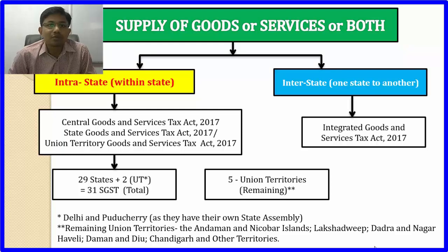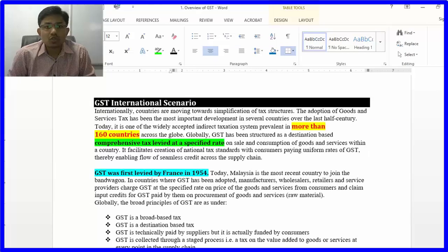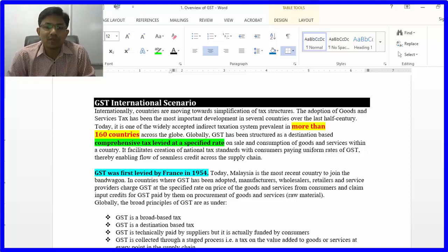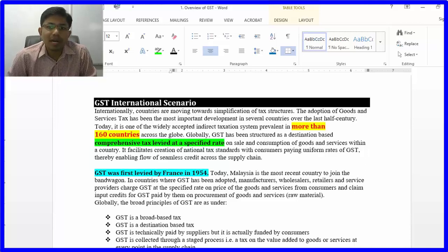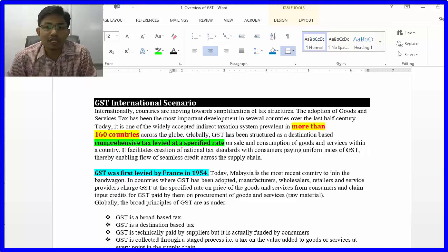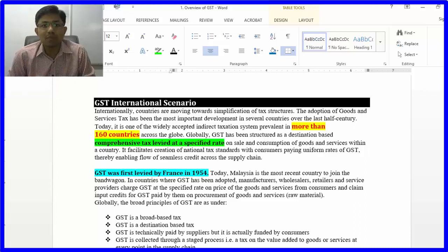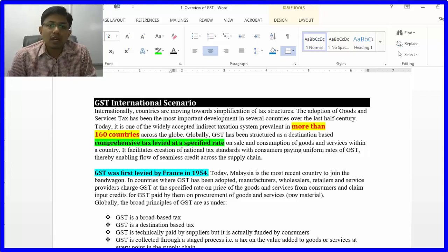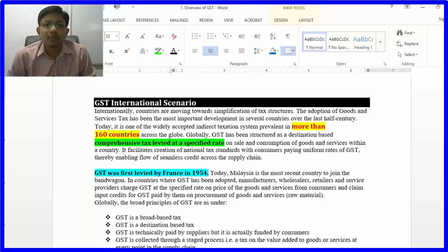Coming back — in the international scenario, more than 165 countries have adopted GST. India has adopted a destination-based tax system. Regarding the approach, there are two approaches to taxation: comprehensive approach and selective approach. India has adopted the comprehensive approach, which means GST is applicable on all supply of goods, services, and both — except a negative list.